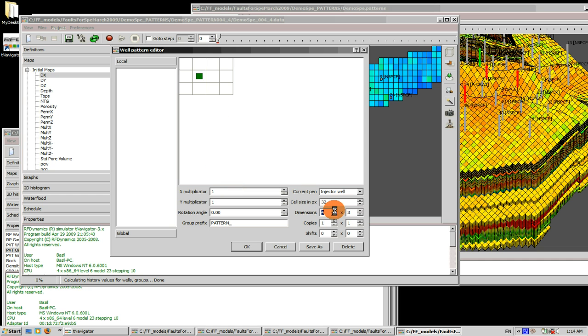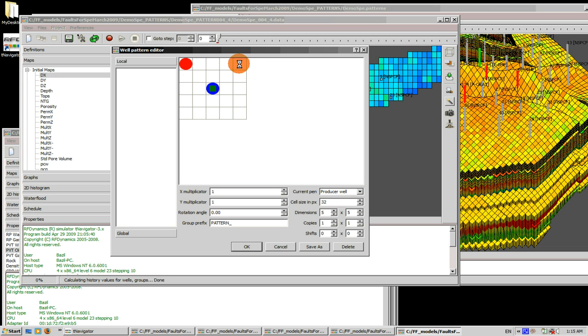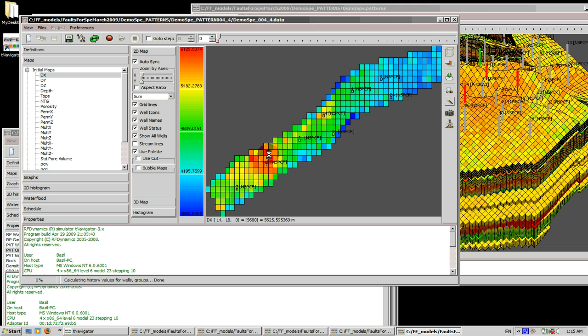All right, let's move it to five by five, move the center of the pattern, add injector and four producers in the corners and press OK. All right, let's put it here. We hold control and click, we do it on the initial time step zero.